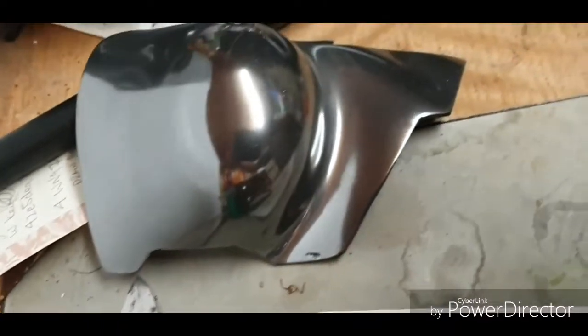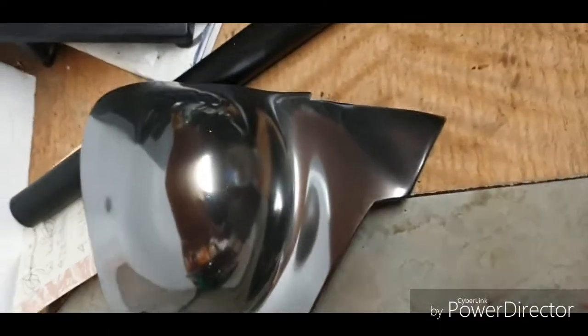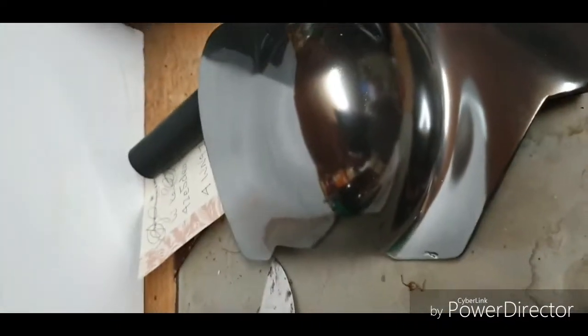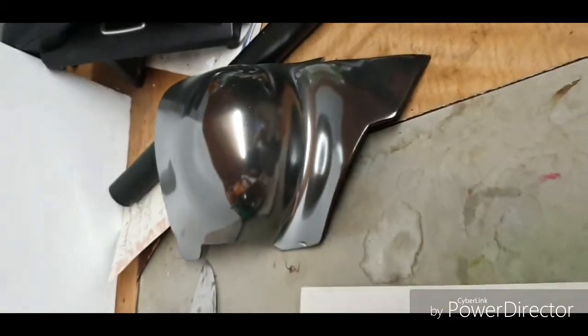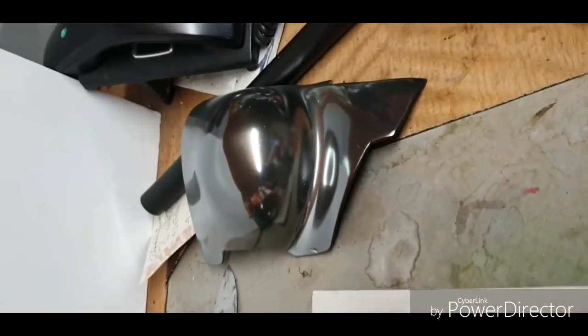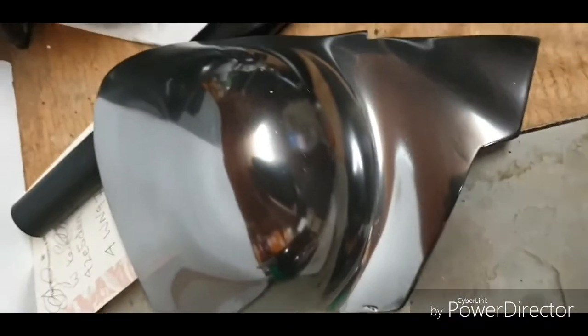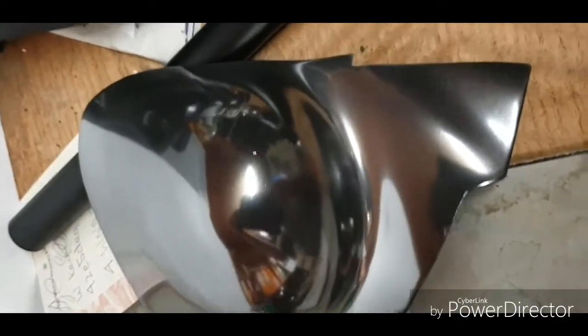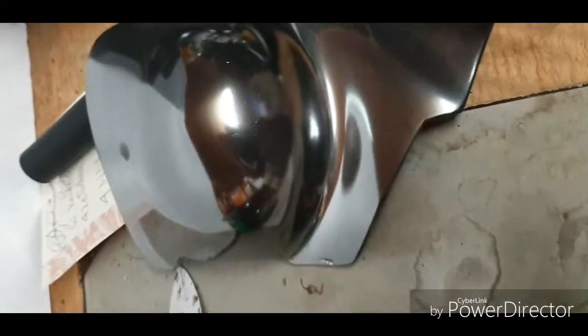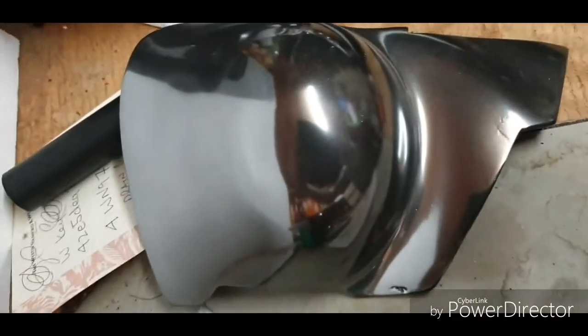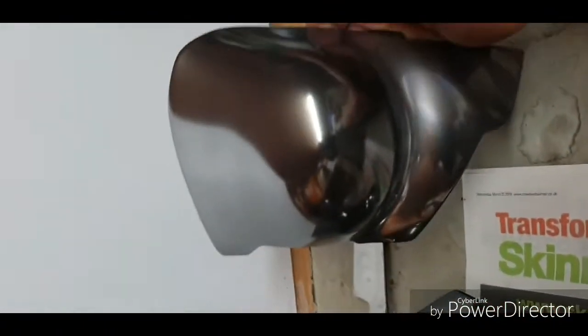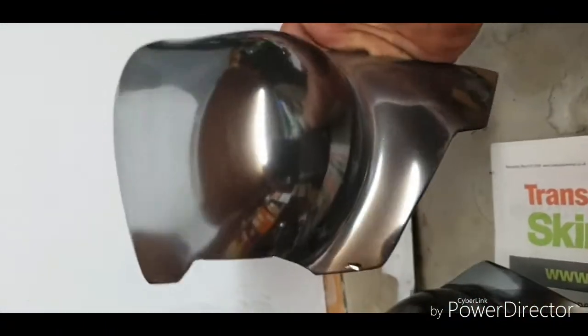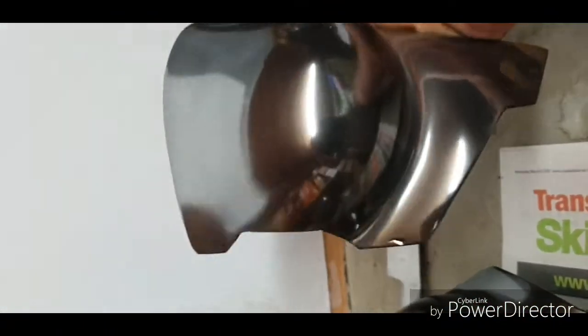And that side, that one there I literally just finished two minutes ago. I'm just waiting for it to go off a little bit more before I dust it over with a nice soft chamois, nice soft cloth, just get rid of the overspray and the dust, and that will come up absolutely diamond. As you can see, look at that.